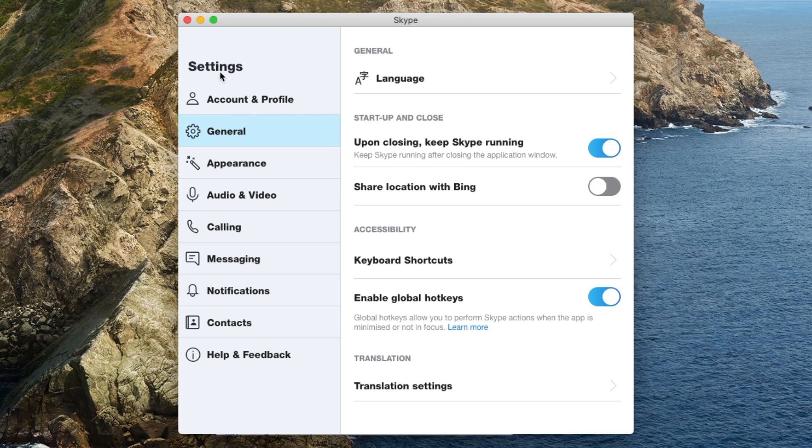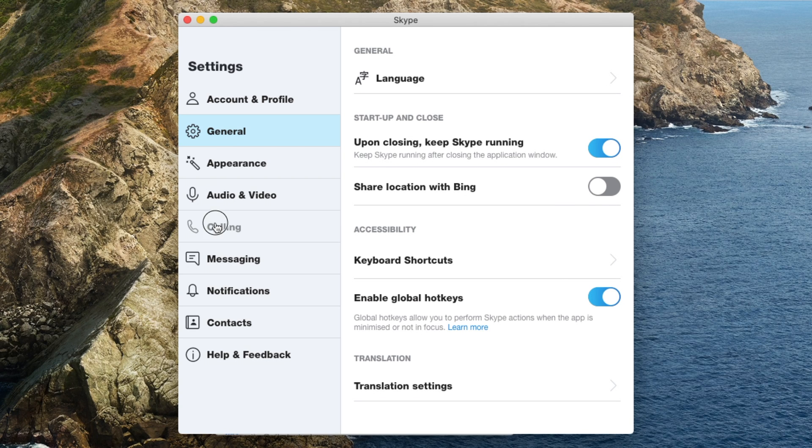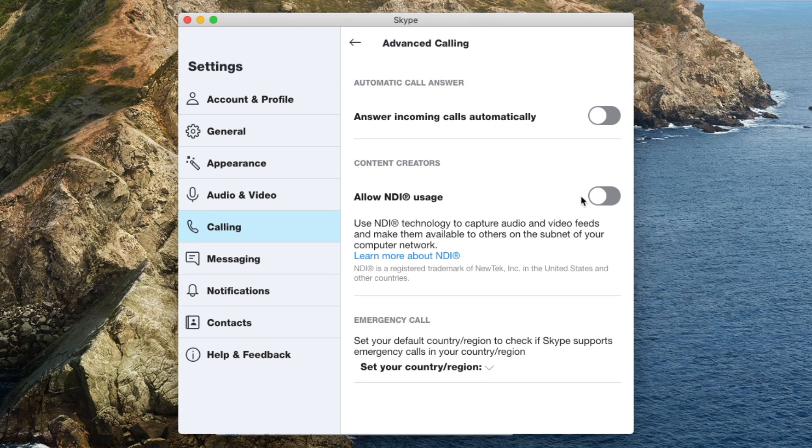Once you have installed both software, go ahead and run Skype. Register for an account and then head over to the settings page. Scroll down, head over to calling, advanced, and allow NDI usage. By doing so, you will allow OBS to use your Skype video.